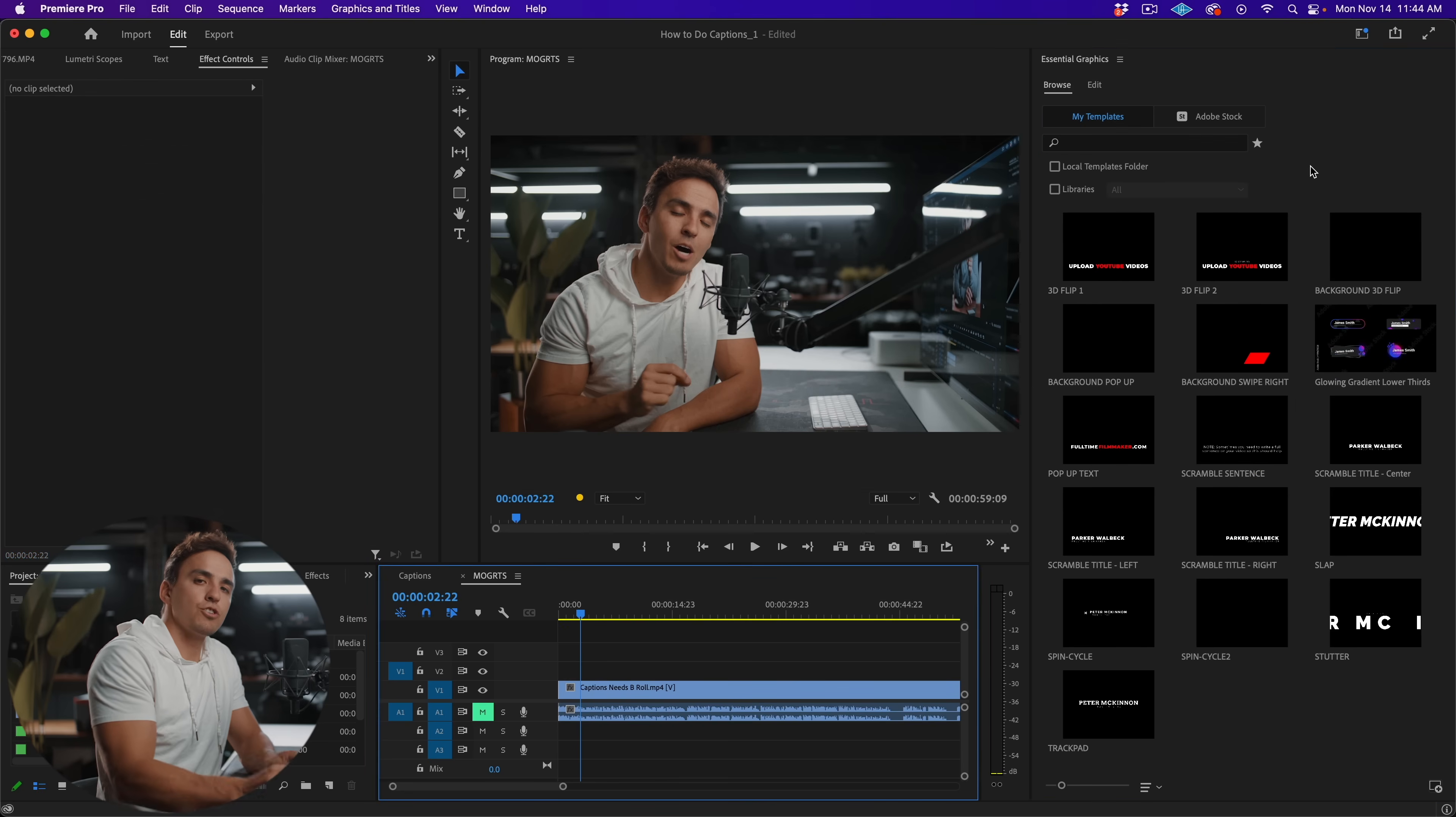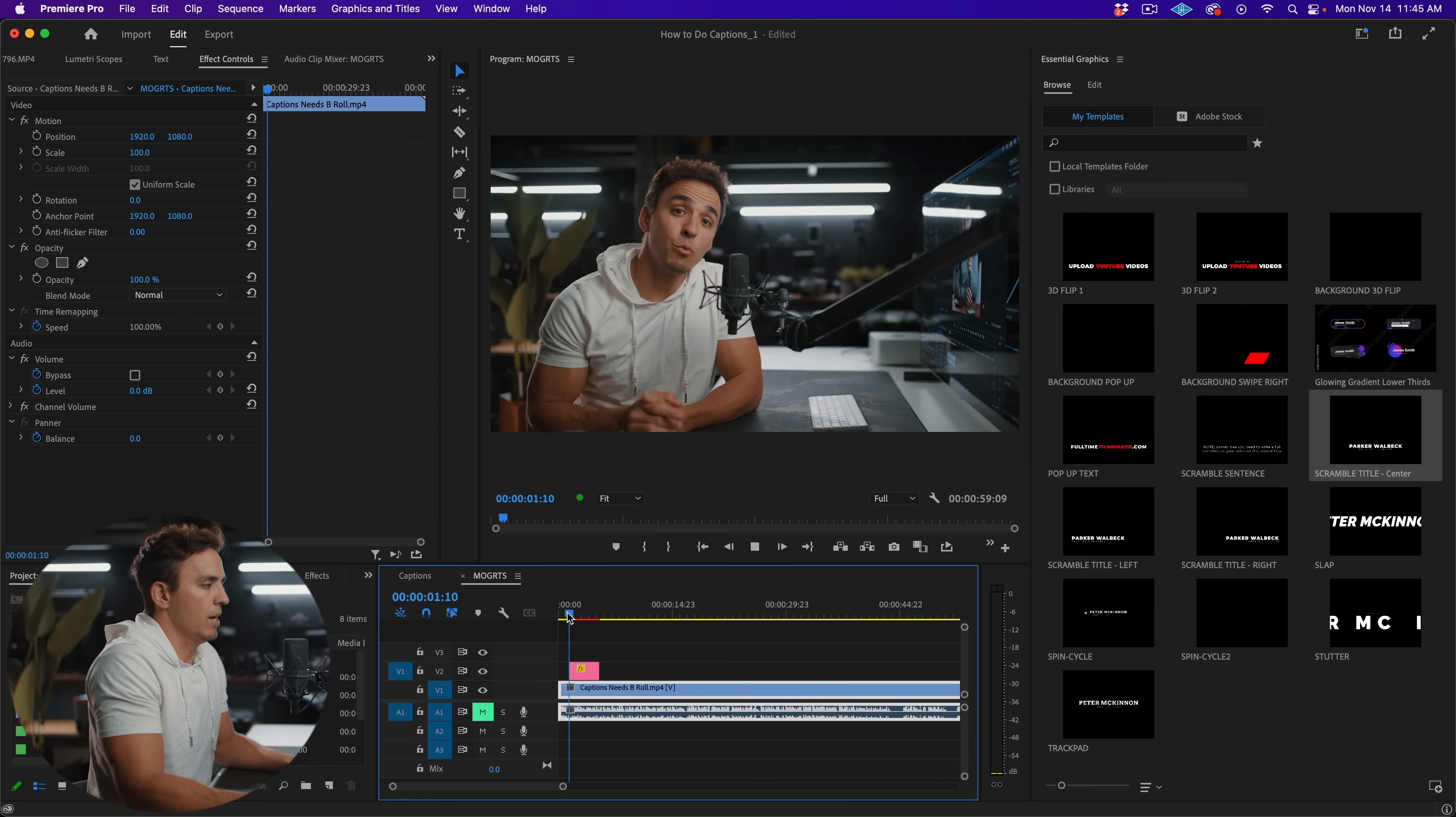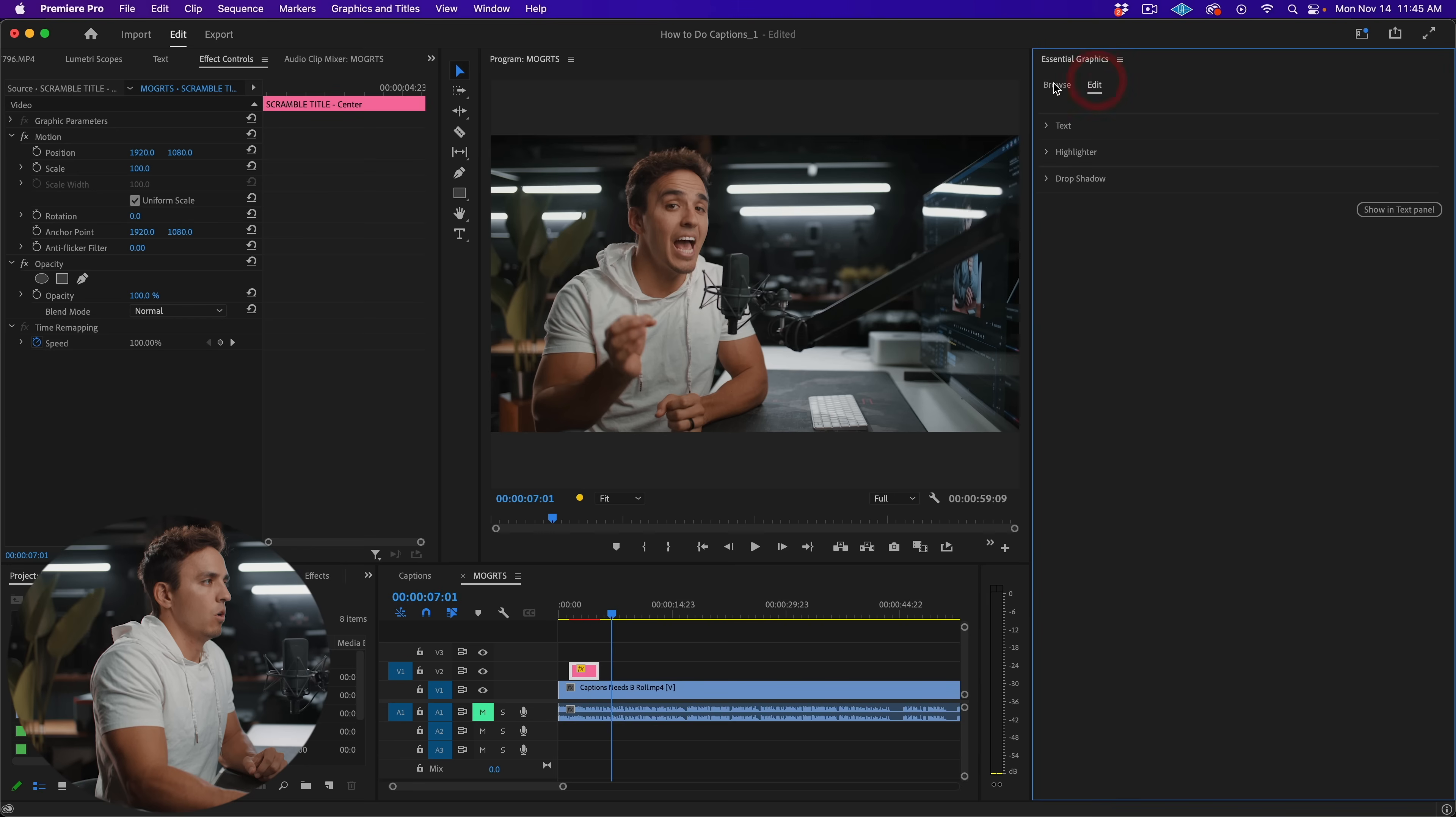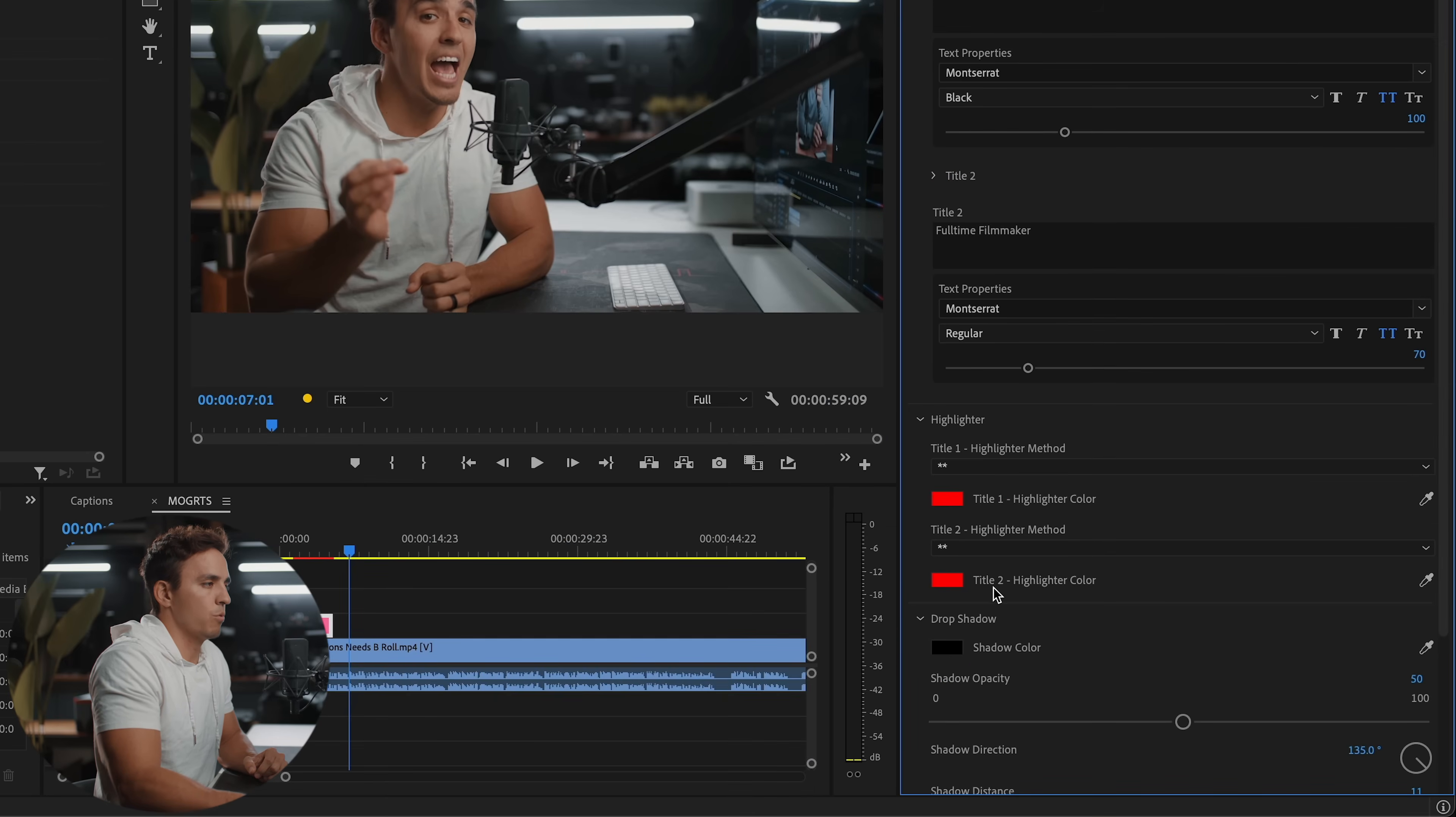So let's now show you how to use a MoGRT file. First, you're going to pick the one you want to use, I'll pick scramble title center, one of the ones we've created, and then you just drag it and drop it onto your timeline, then go ahead and play it back. And now you have an animated title that animates in and in our case, animates out. And now if you want to edit them, just click on the clip, or go from the browse window to the edit window. And then you'll see all these parameters to edit the text, colors and so forth.